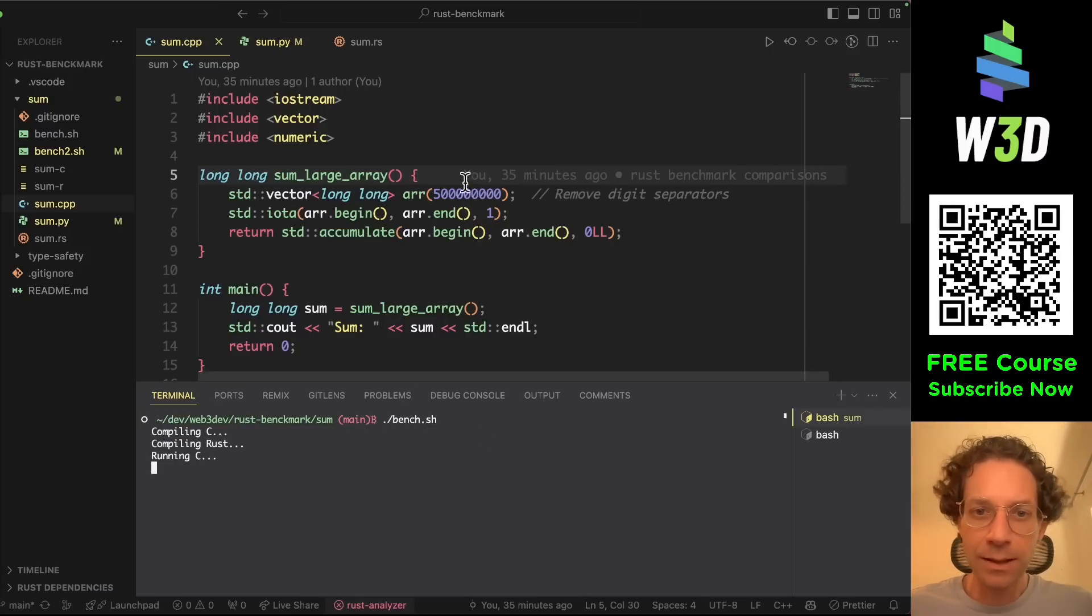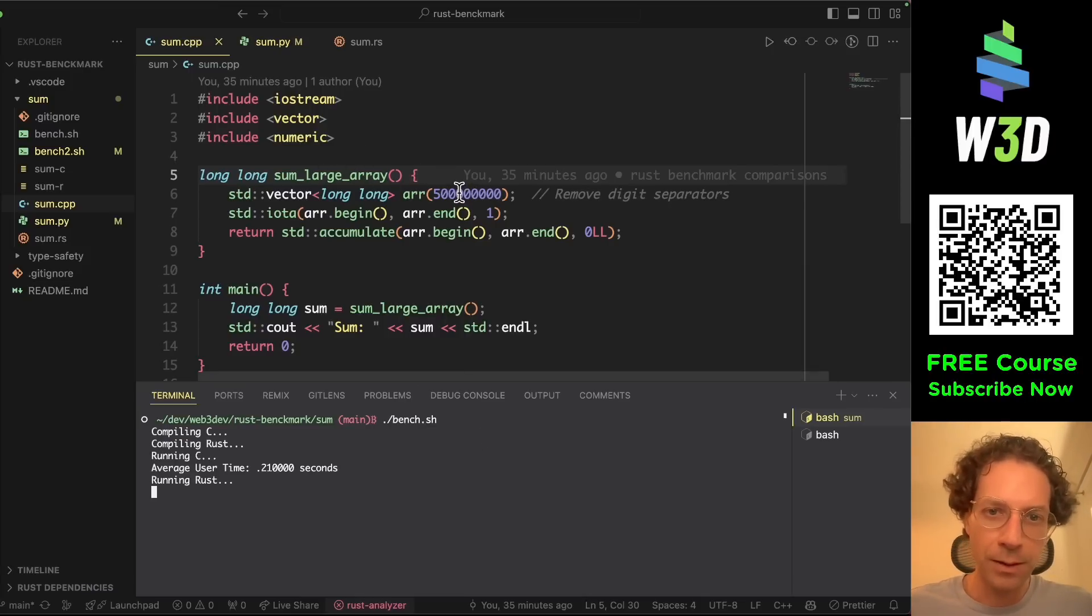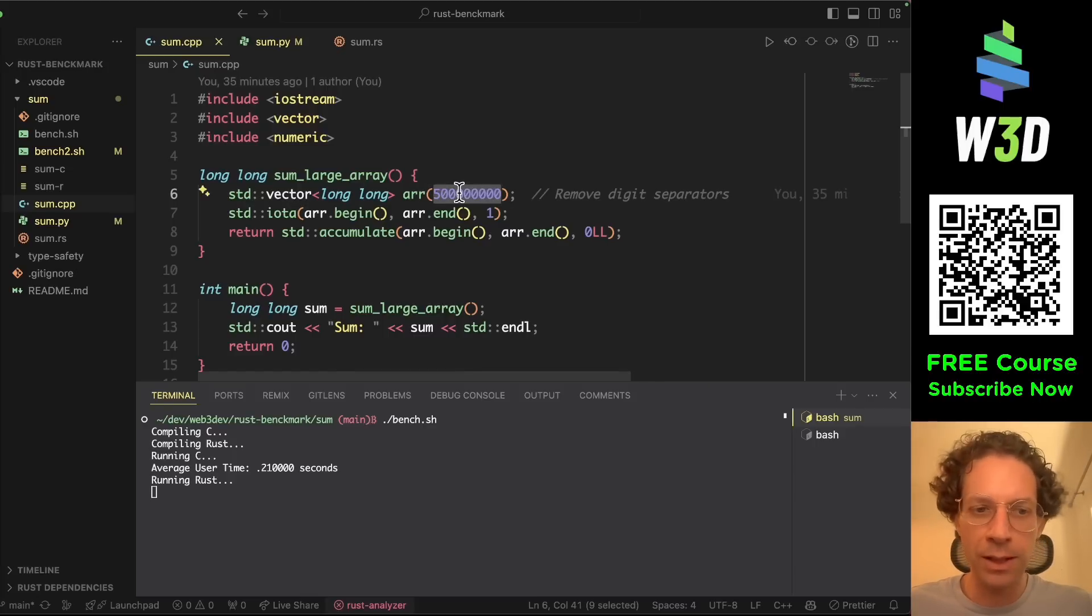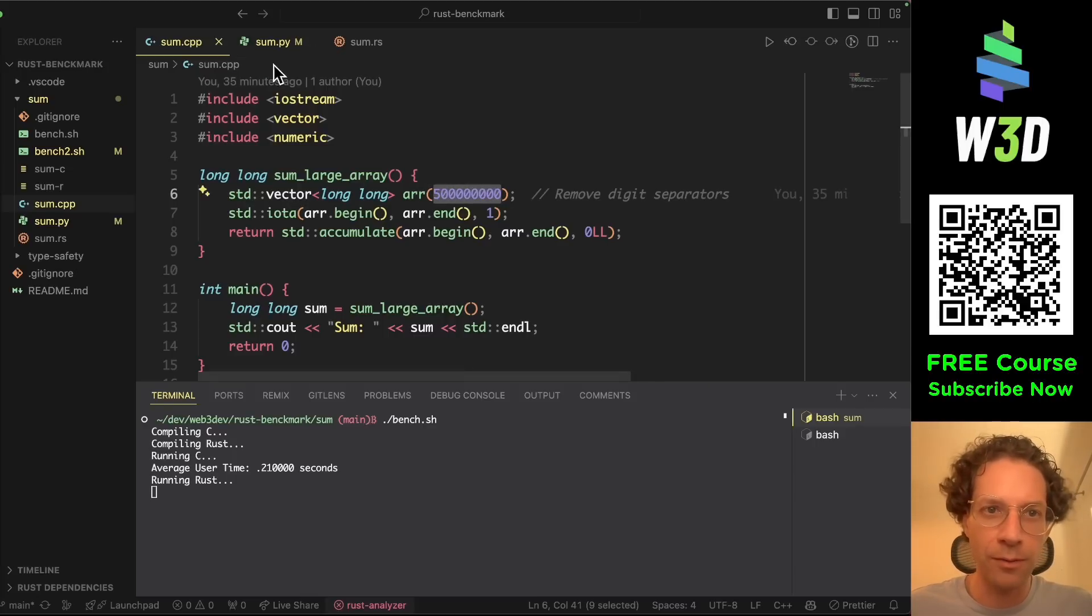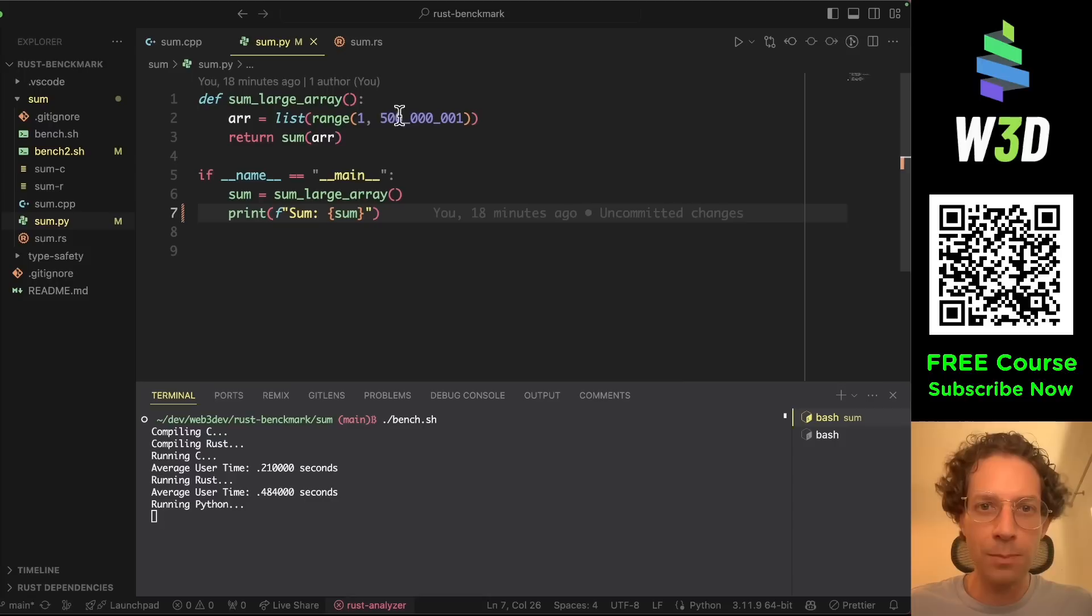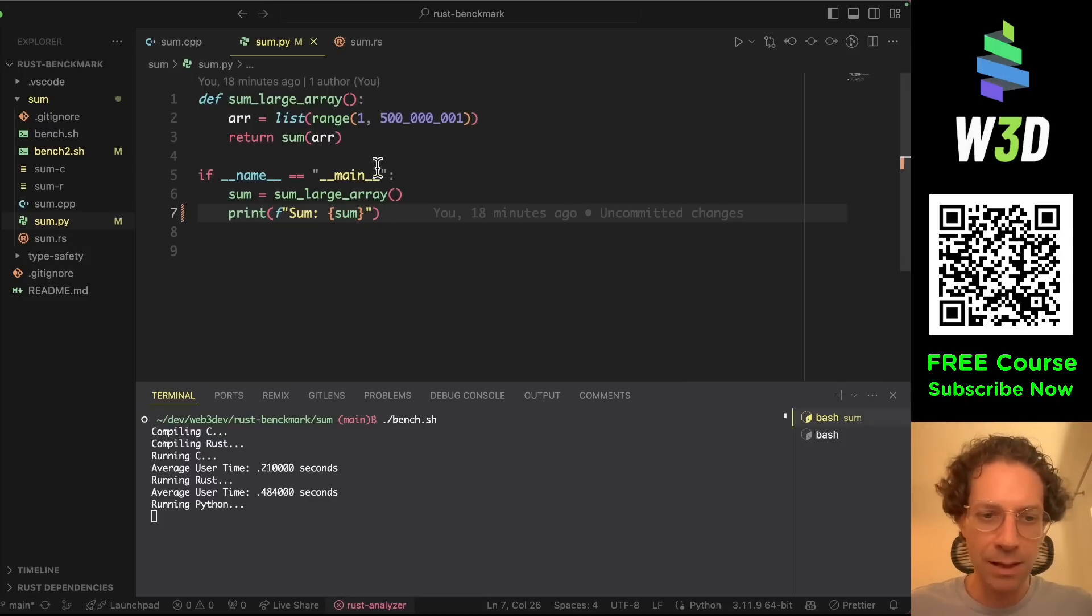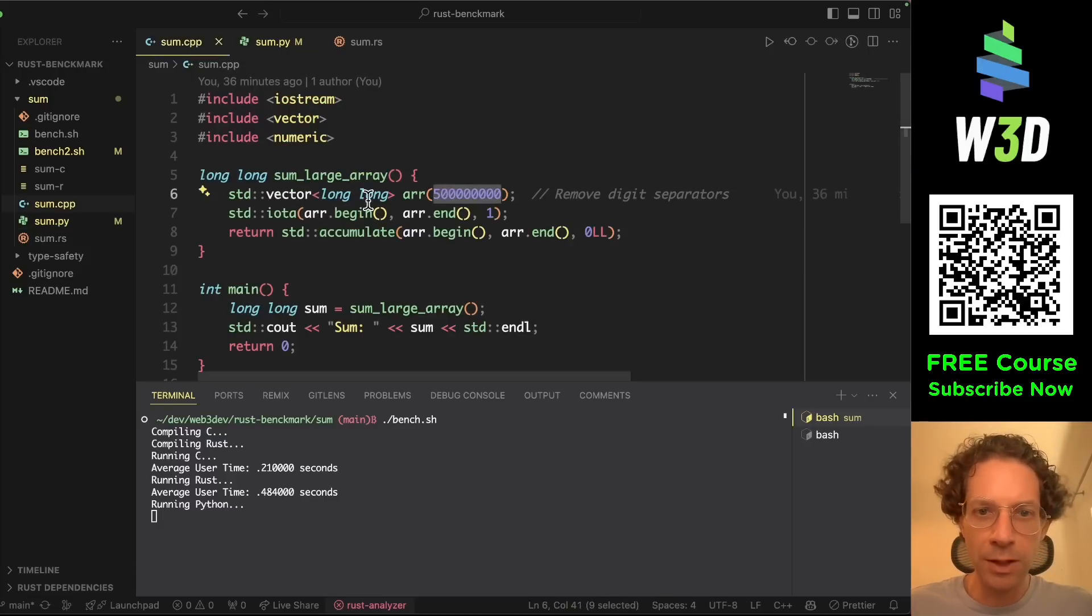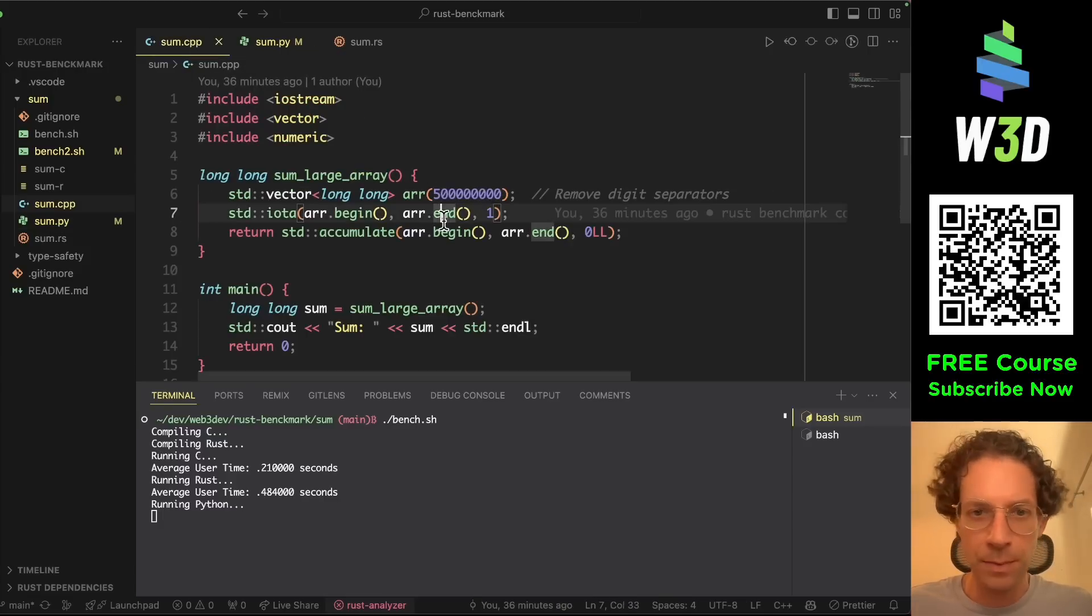So basically this code is very simple. It is summing all the numbers in a big array. So I have an array of 500 million elements and it's just summing all the elements in the array and printing the result. So the C++ code is here.